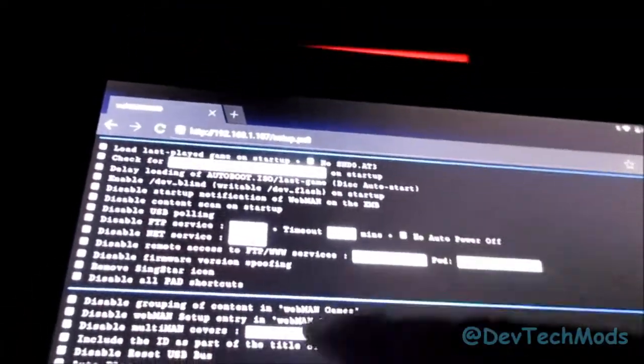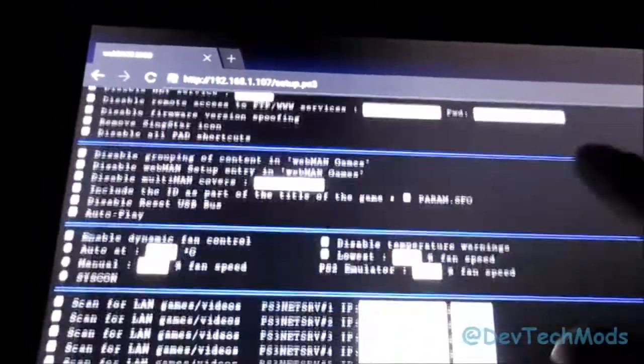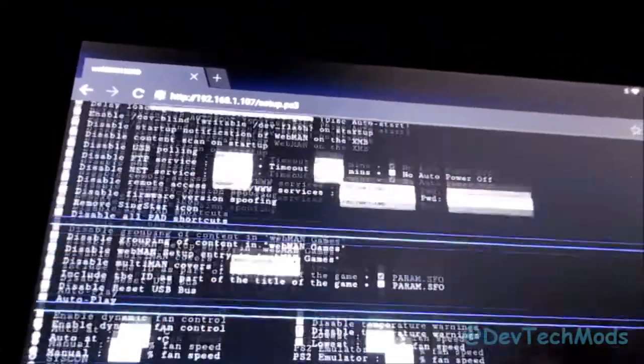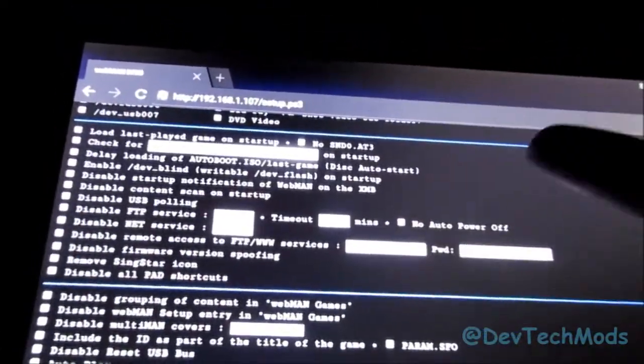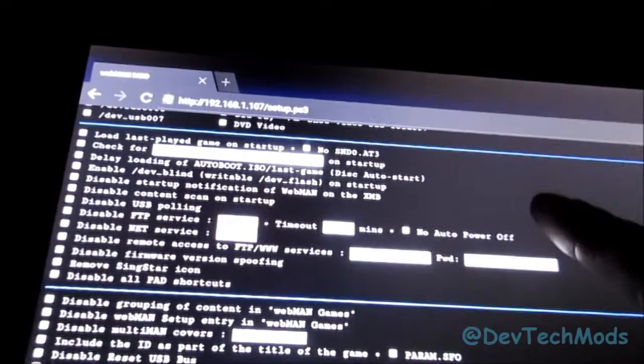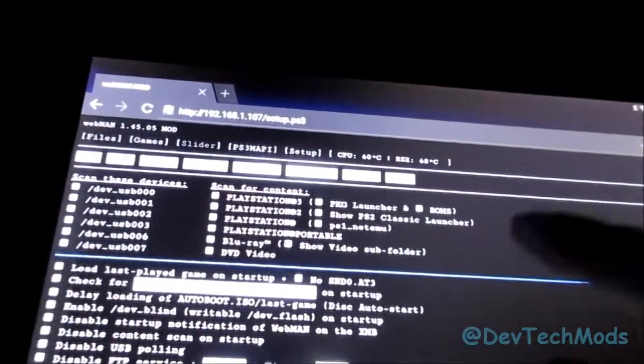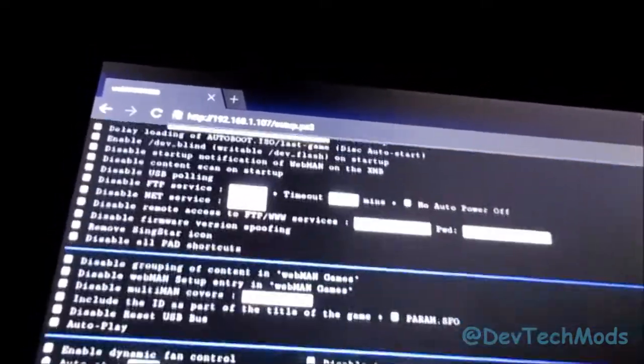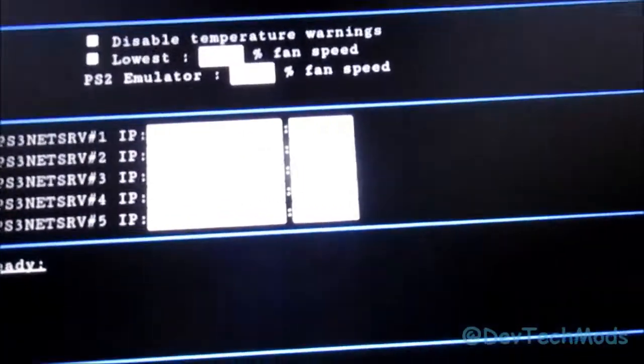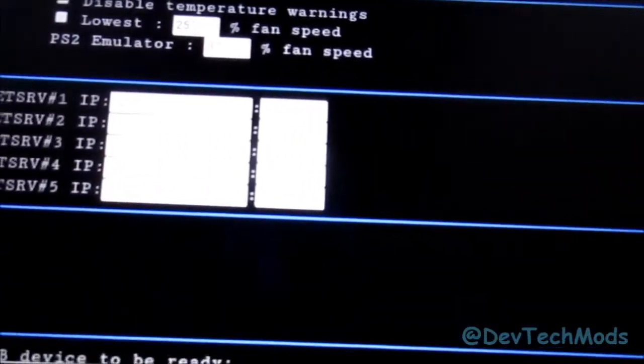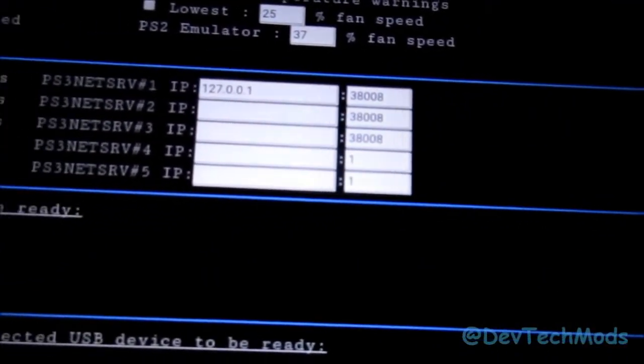Remember, whenever you make changes here to click save, and I saved it on the PC, and then once you save it and you hit reboot, of course it saves it to the PS3. So those two ones are already there, but if you haven't put them yet, make sure you put them there.